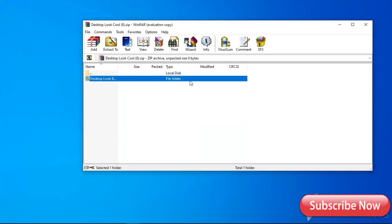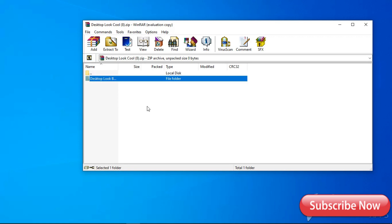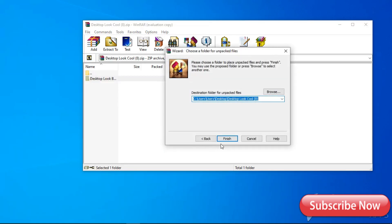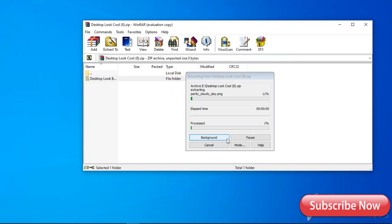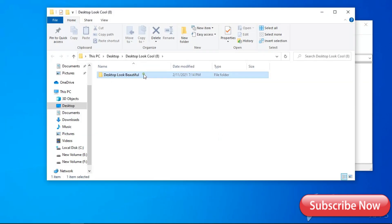Now for a cool desktop look, you have to download the files. You can find them in the description below. Download them to your computer. Now go to the downloaded file, open the file named Skin, and install both Rainmeter skins.